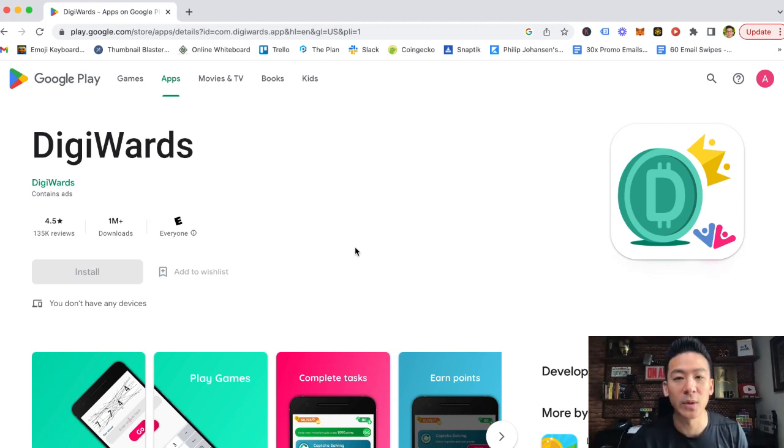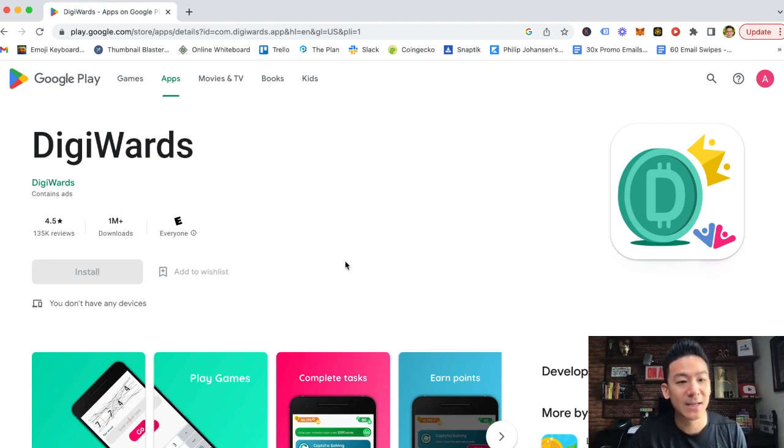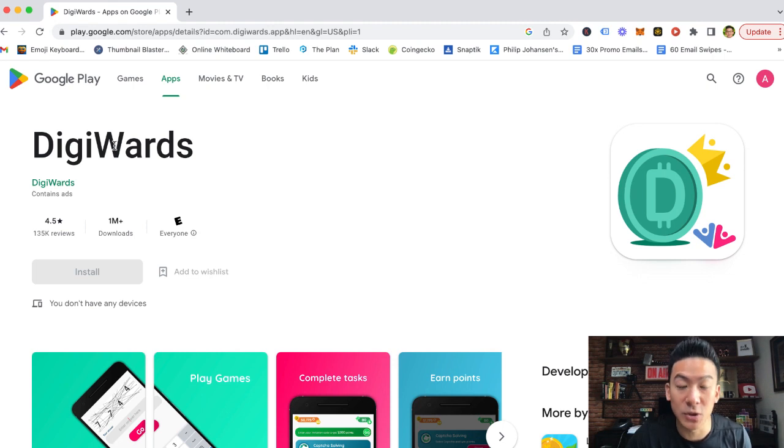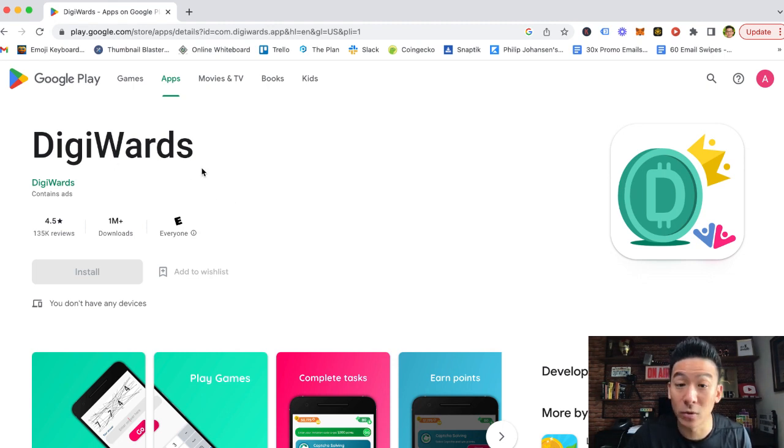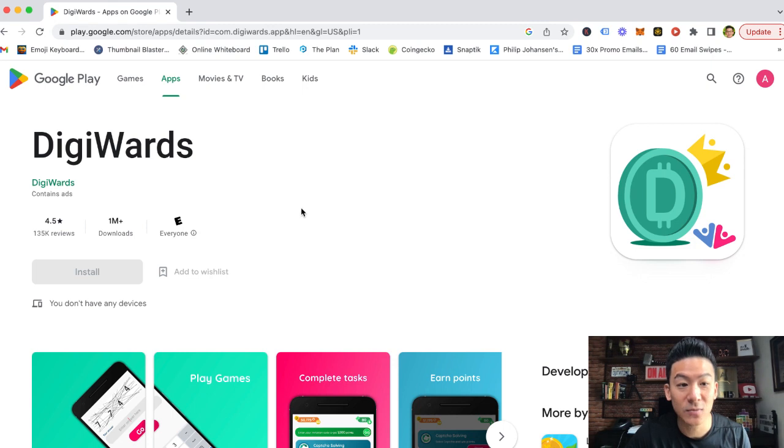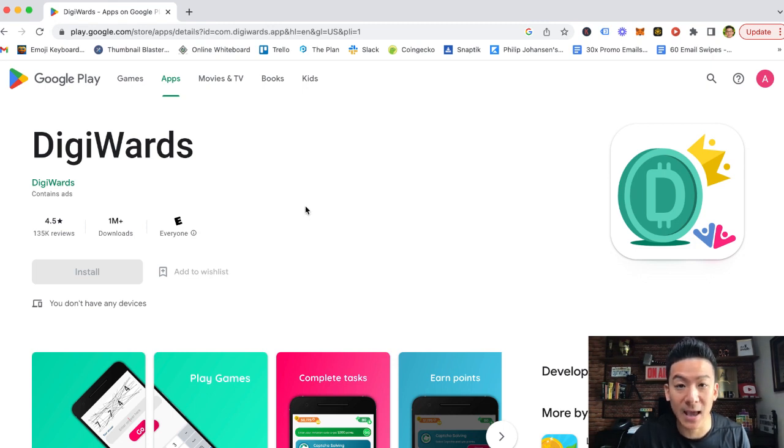Hey, what's going on? Aaron here. Hope you're doing well. If you're watching this video right now, you might be checking out this little app here called DigiWards. So maybe you found this online or on social media and you're wondering, can you make money with this gaming app?